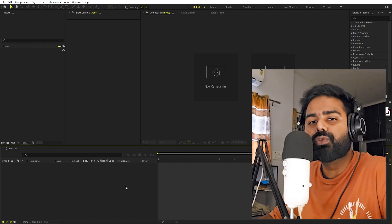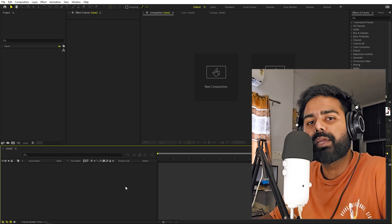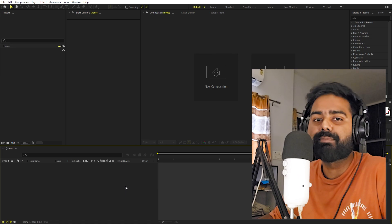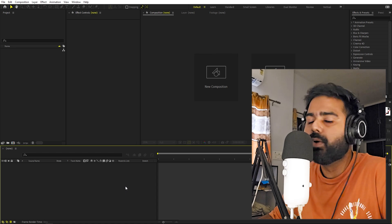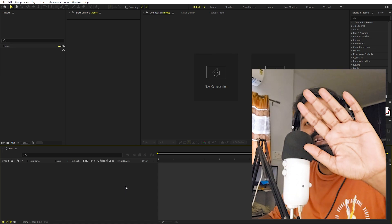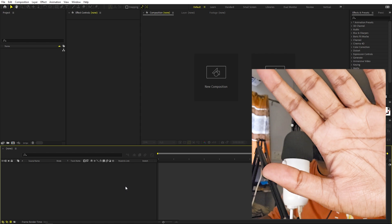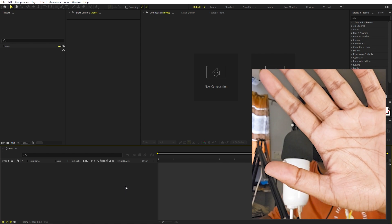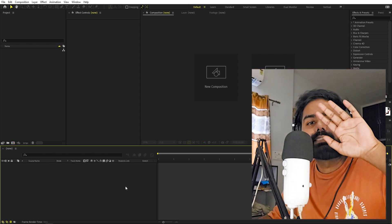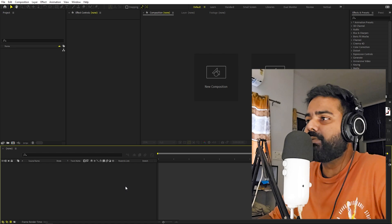We are actually going to use only 2D elements, but we are going to fake the 3D movement by using some key principles in animation. Let me explain how. As you can see, this is my hand, and as I am moving it closer to the camera, its size increases, and as I am moving it far away, its size decreases.